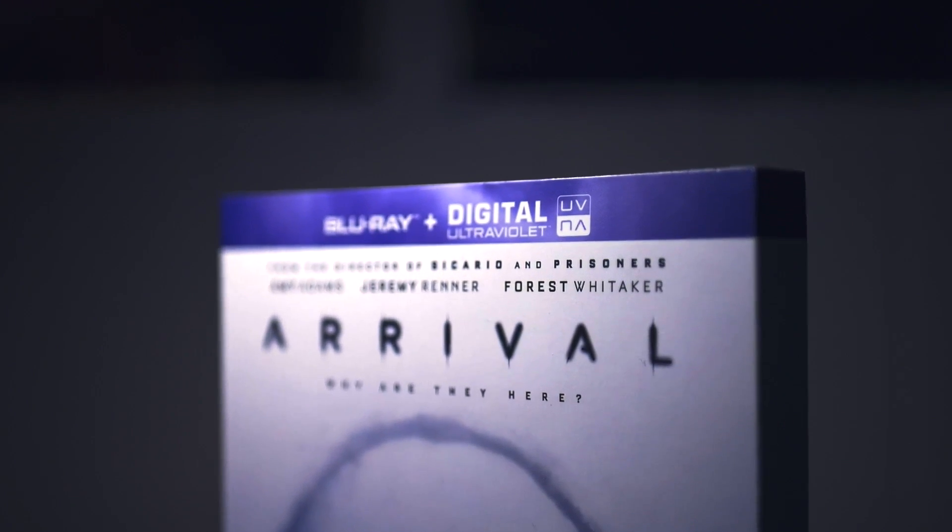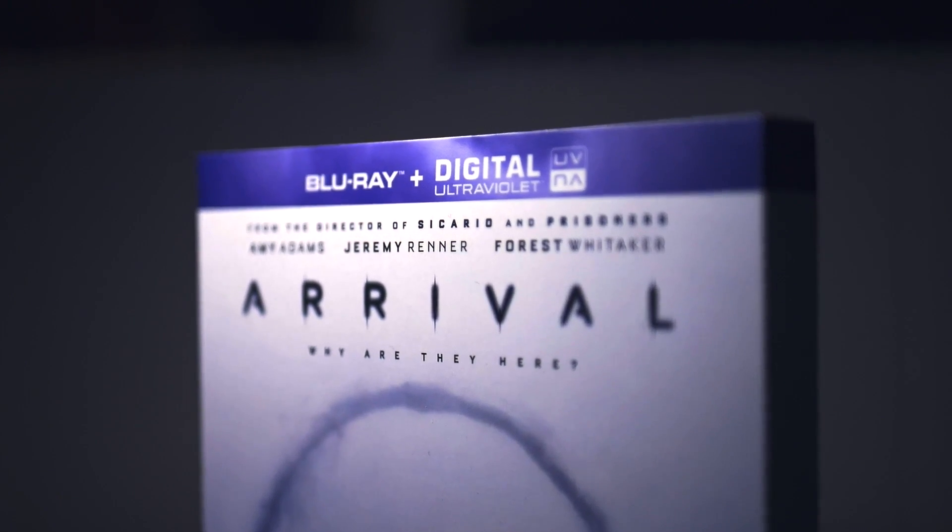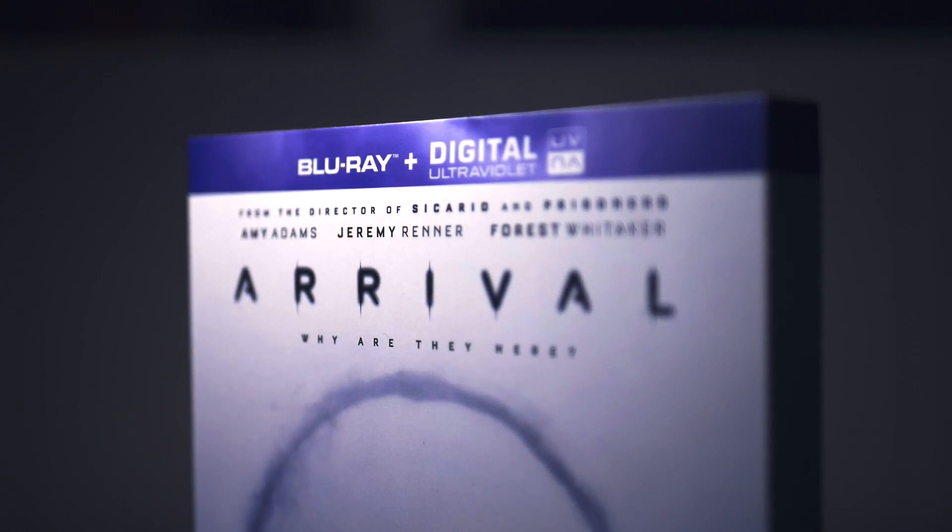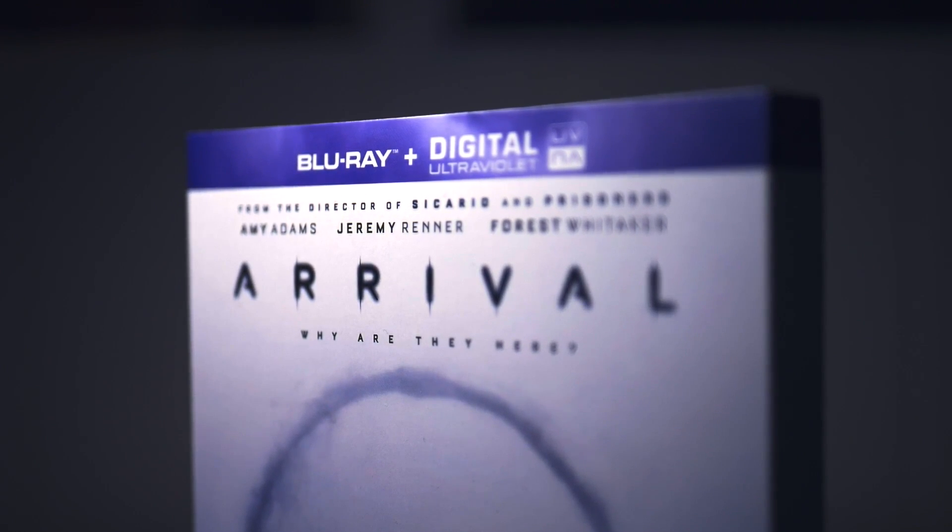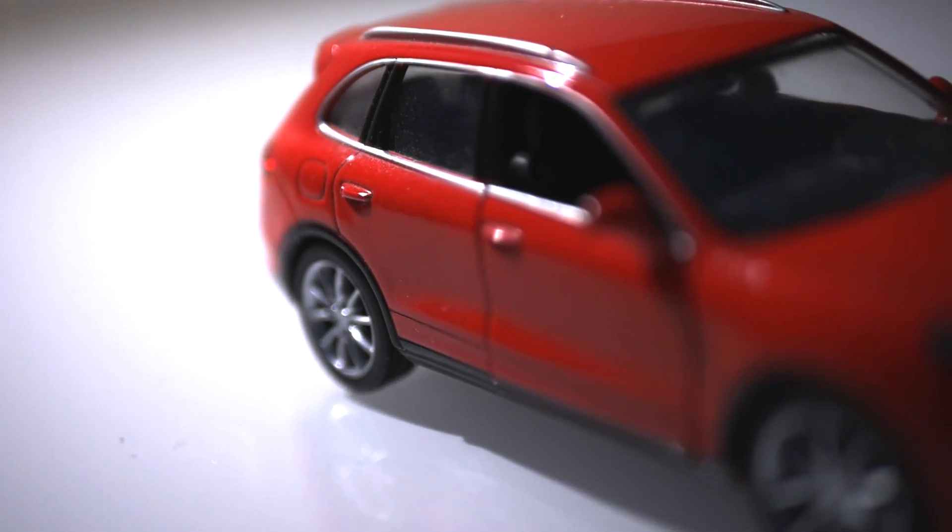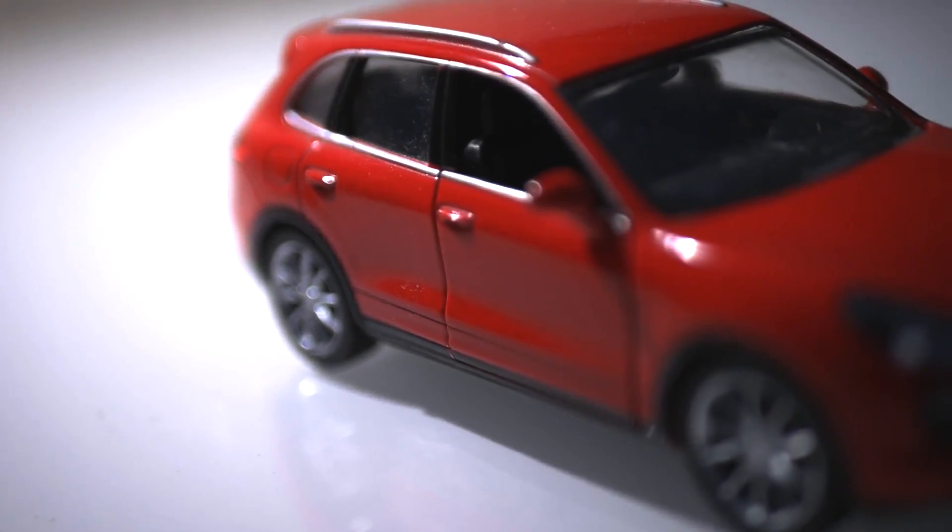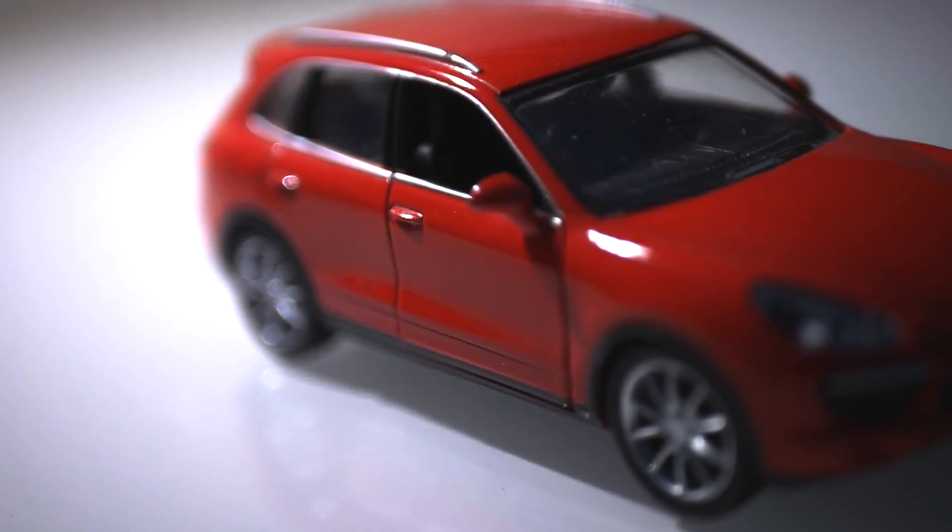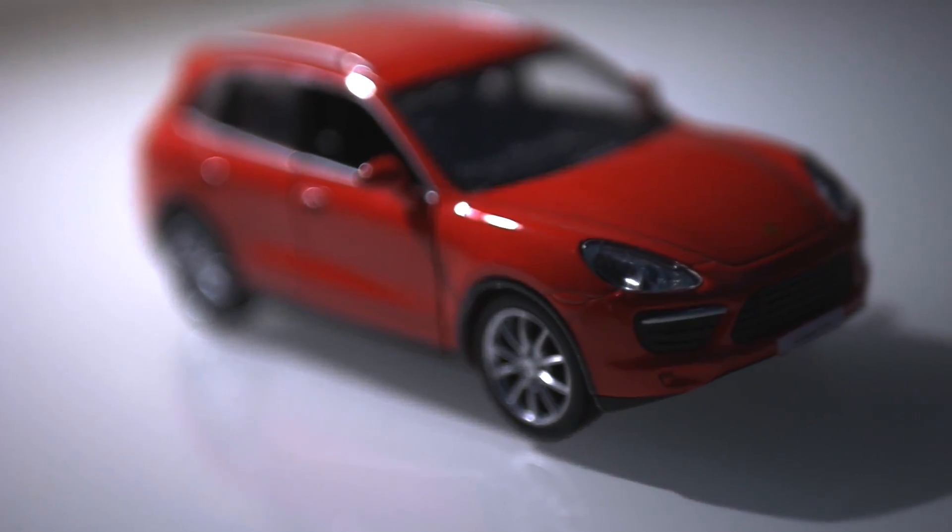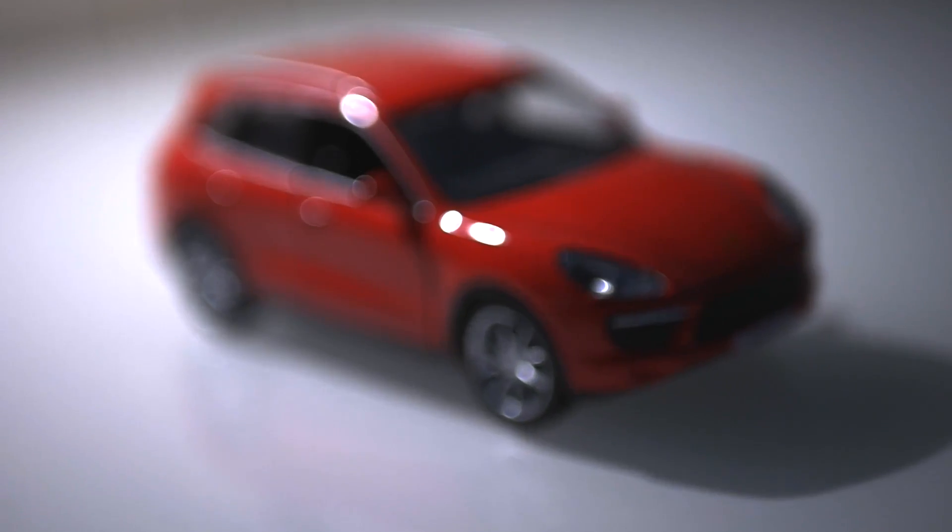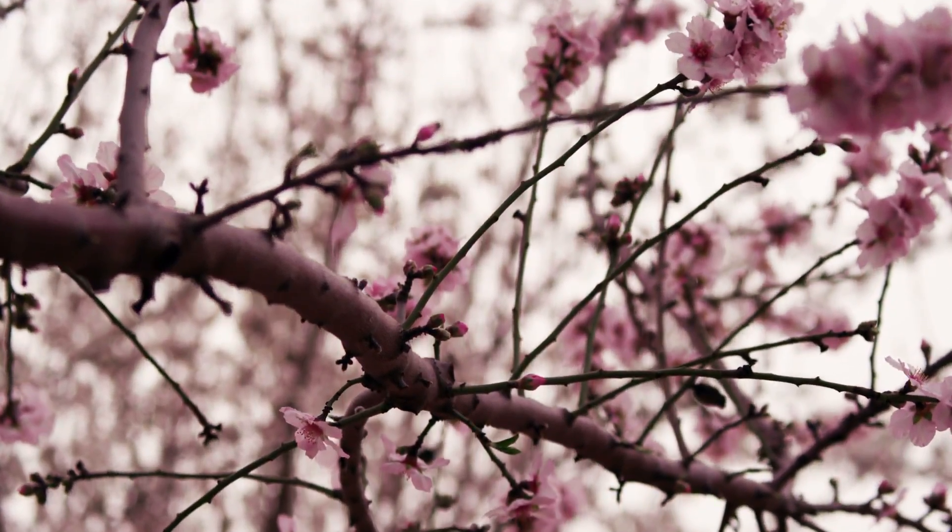A shallow depth of field is the term given to when only a shallow plane is in focus, everything else is blurred. This is often seen as cinematic, yet it can only be achieved with cameras that have big sensors and lenses with wide apertures, which often costs a lot of money.